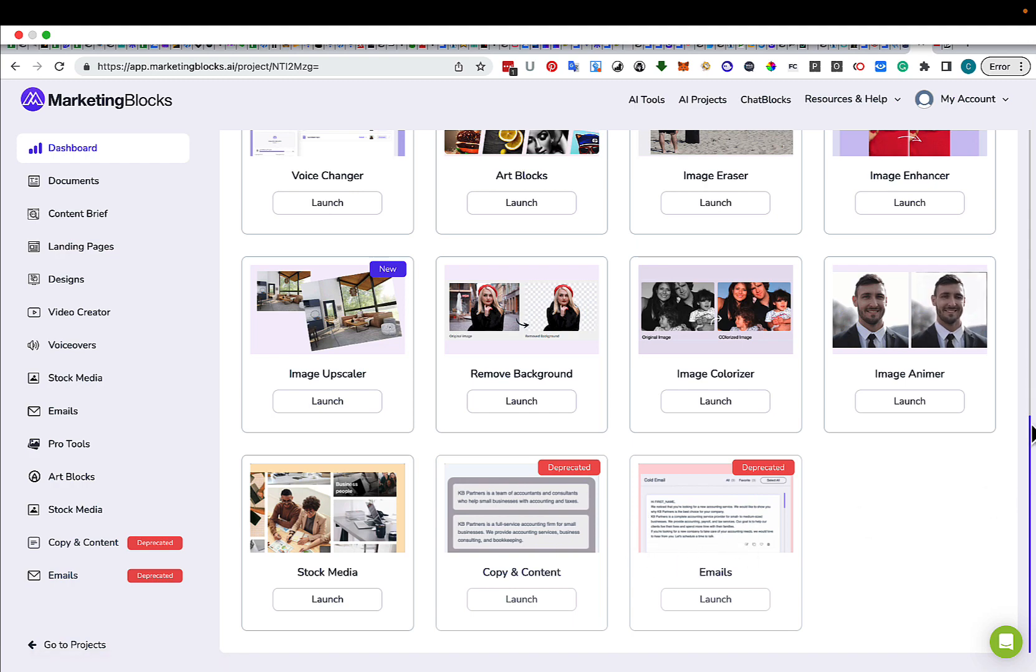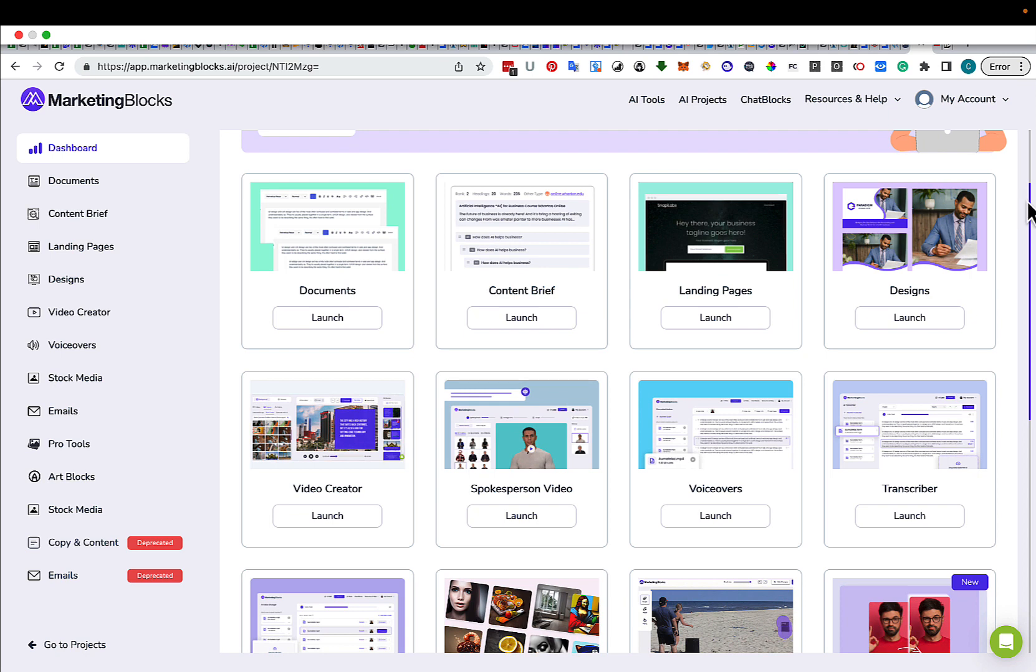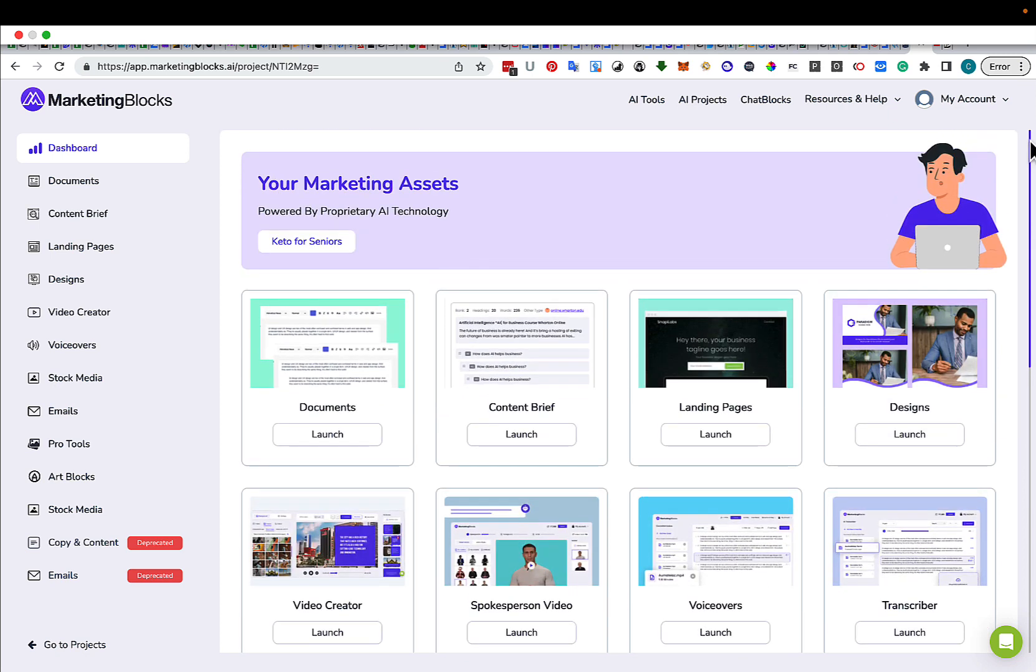So in the next video, I'm going to take you through documents and I'm going to create a series of videos showing you how this works for each and every one of these assets.